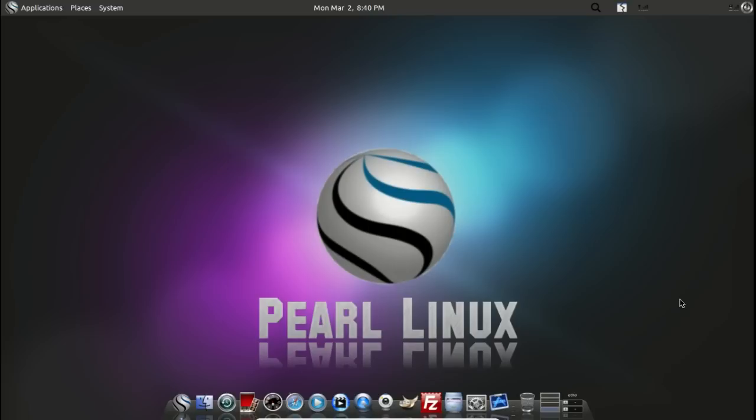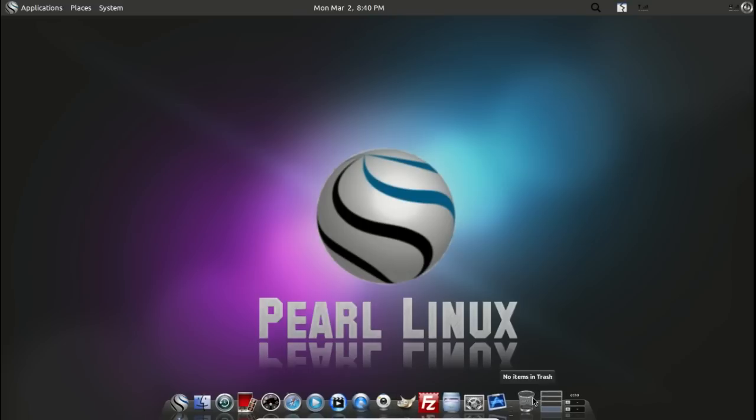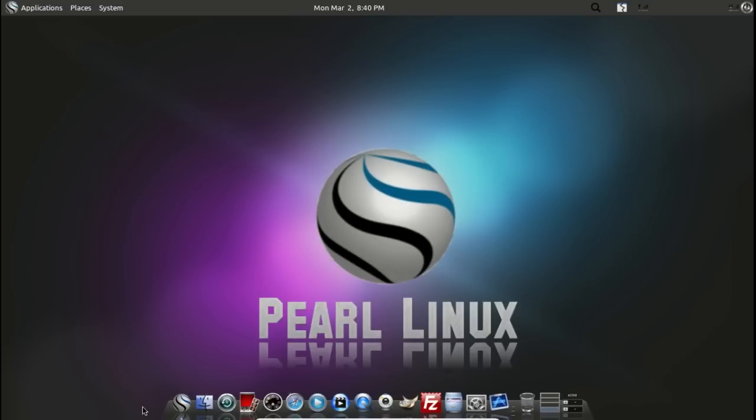The interface was meant to resemble a Mac operating system. This is Mate, but it does have a Mac-style dock at the bottom. There is an XFCE version. Let's take a look at this.